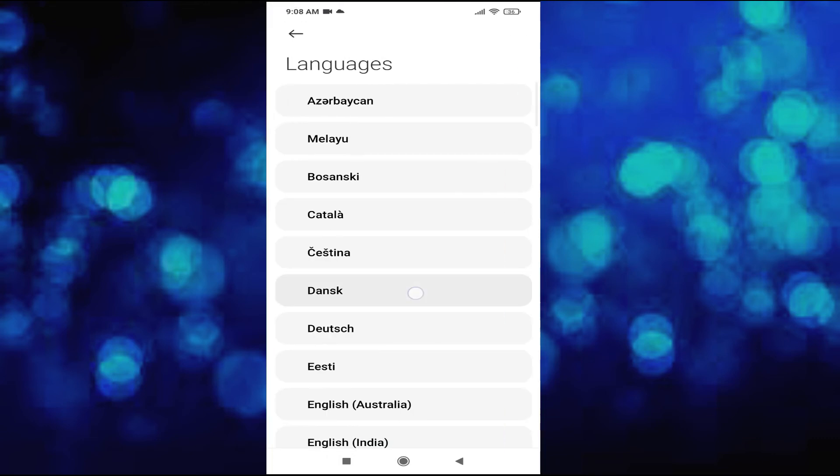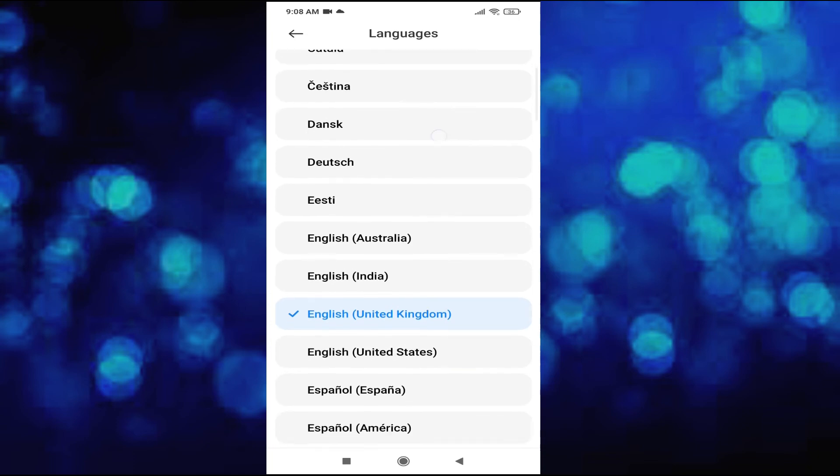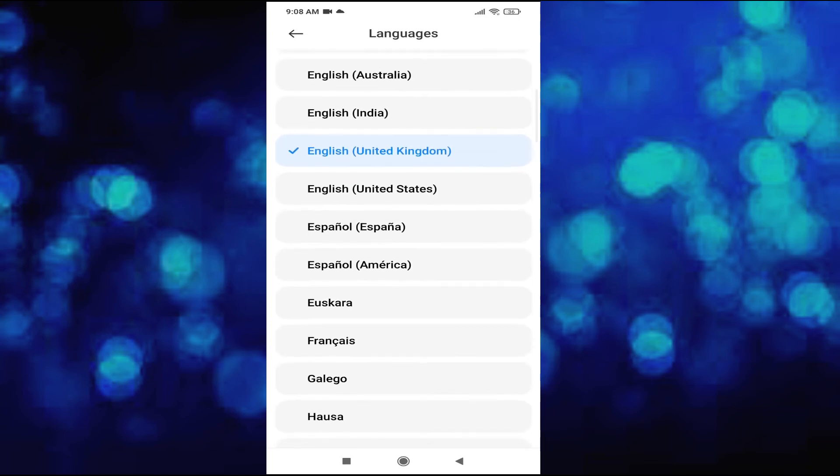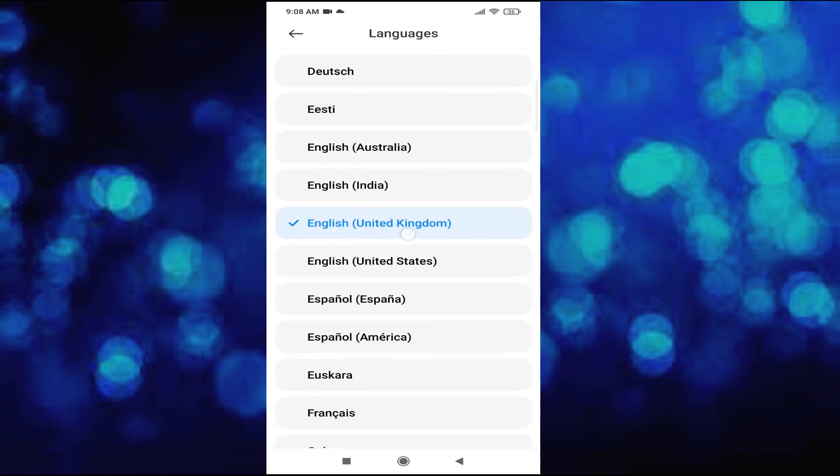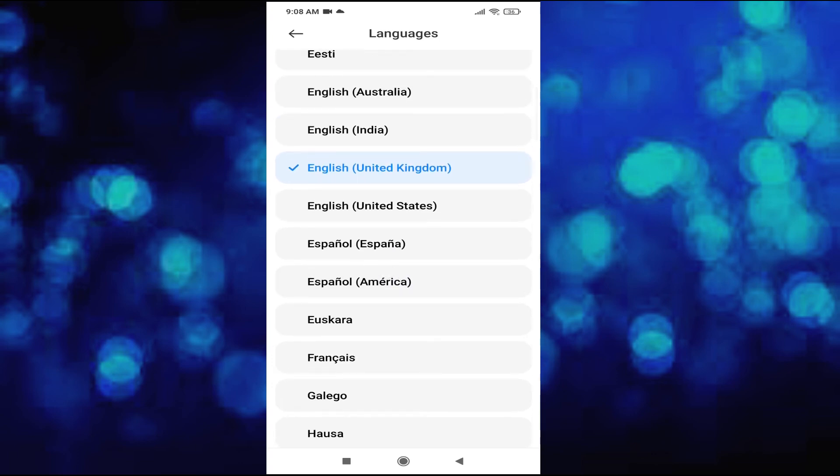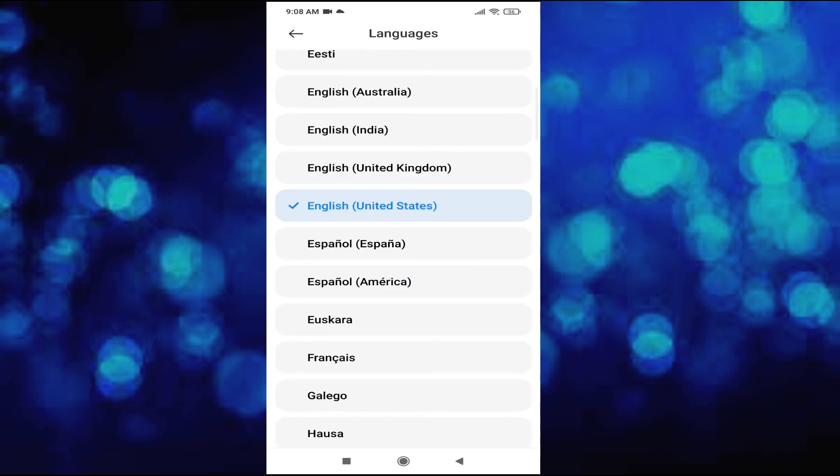Now you can choose any language that you want to change from the Xiaomi phone. If you want to change to any other language, just tap on it. I'm going to change to English United States, and my Xiaomi phone language is now changed to English United States.